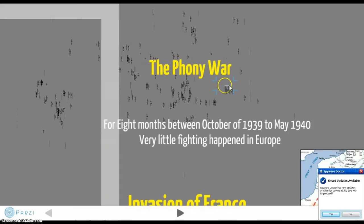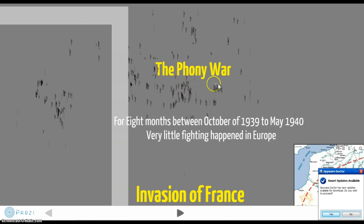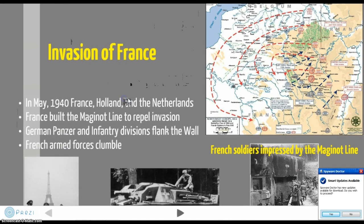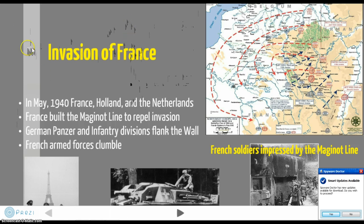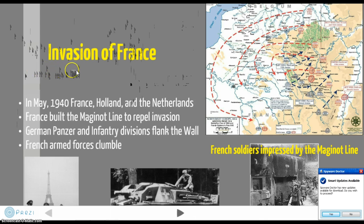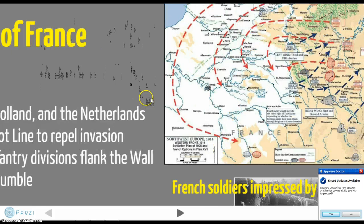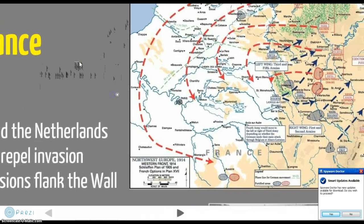What happened directly after this Phony War, in May of 1940, was the invasion of France. The invasion of France is one of the major battles at the beginning of the war. In May 1940, France, Holland, and the Netherlands were invaded by Nazi forces using the Schlieffen Plan.